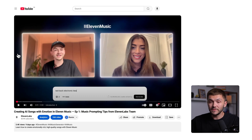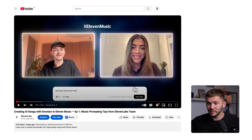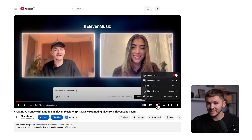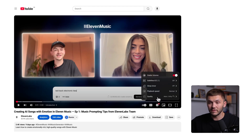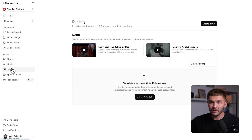Here I have a YouTube video, which is an interview between Julia and I, where we talk about 11 music. This was solely recorded in English. And if we take a look at the settings, as you can see, there are no audio tracks on this video for us to change the language and watch it in another language.